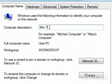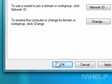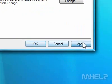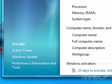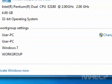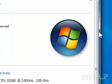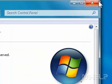Step 5: Under Computer Description, type a description for your computer. Step 6: Click Apply. Step 7: Click OK. Step 8: Close the System Properties window when finished.